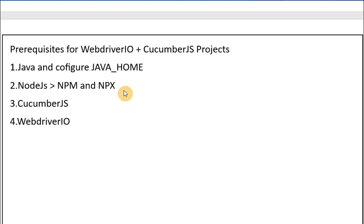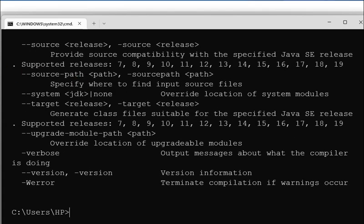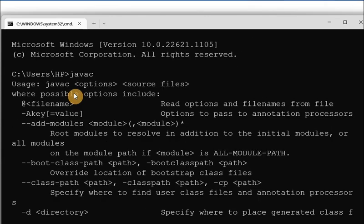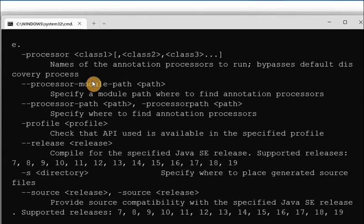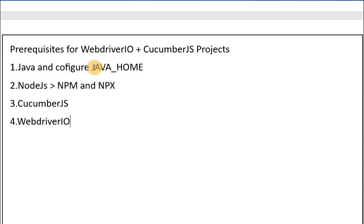To check whether Java is installed on your device, simply open the command prompt and run 'javac'. It will show you whether the Java compiler is configured properly or not. You can also check whether the environment variable JAVA_HOME is configured or not.